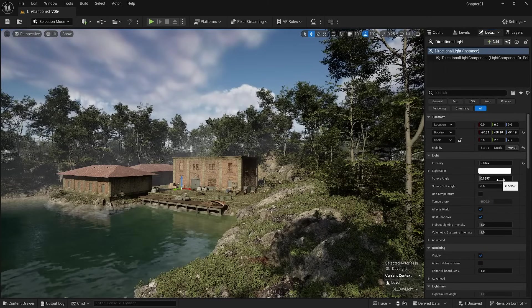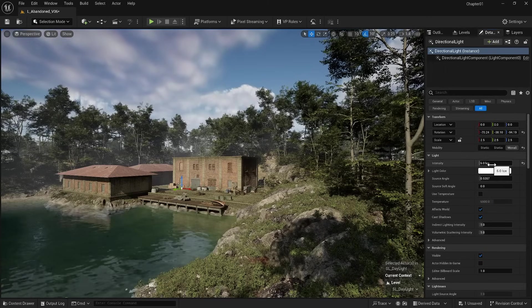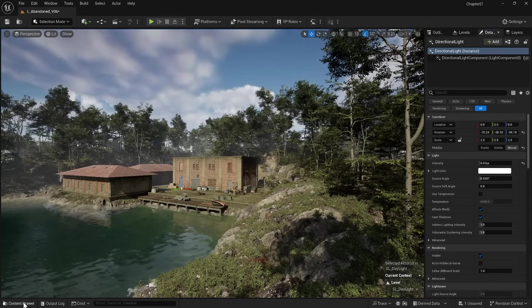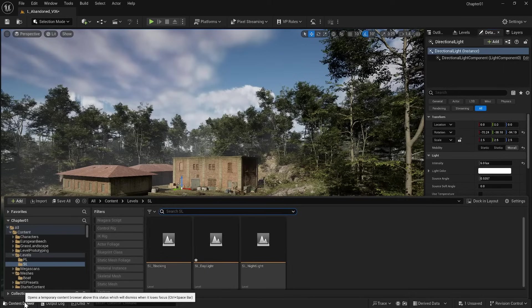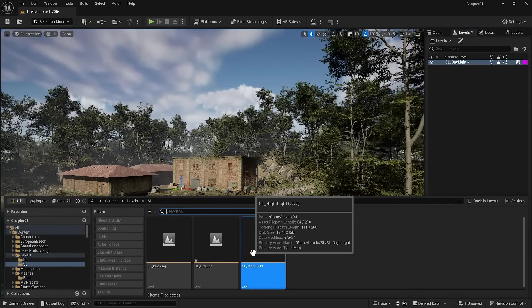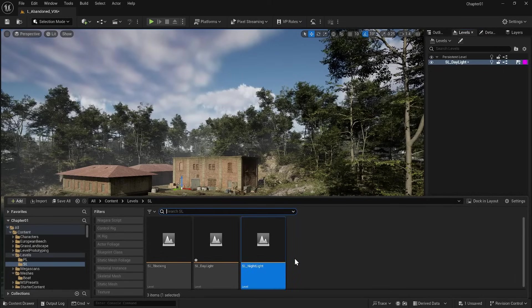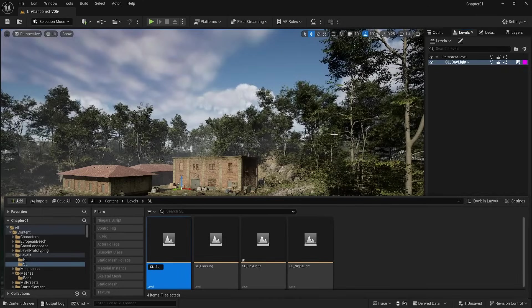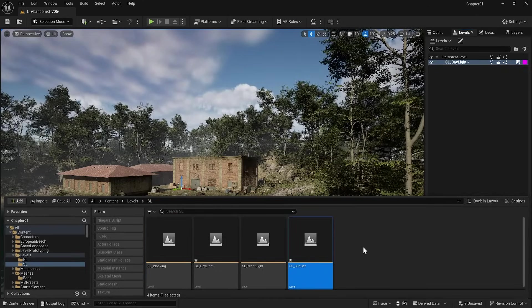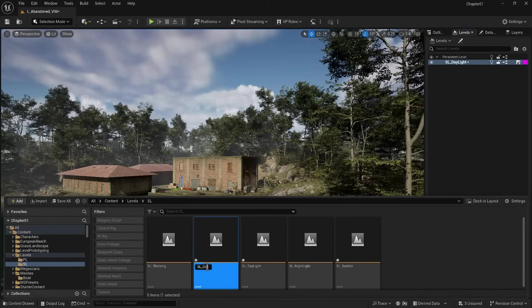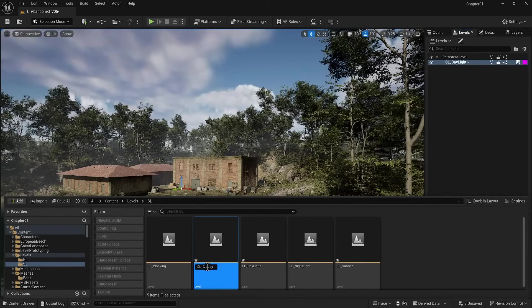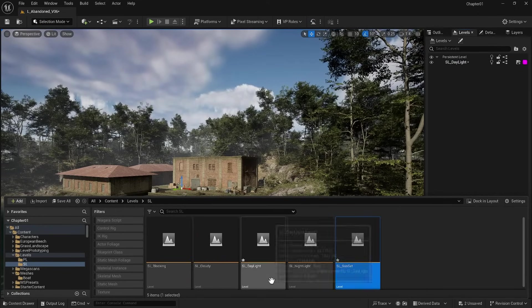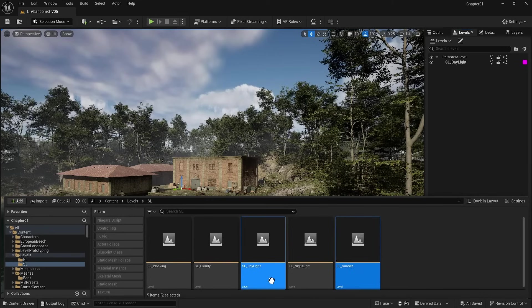Remember that we created some sub-levels for lighting like nightlight. I create another level for sunset and another one for cloudy mode. Now I select them and save them with Ctrl+S.